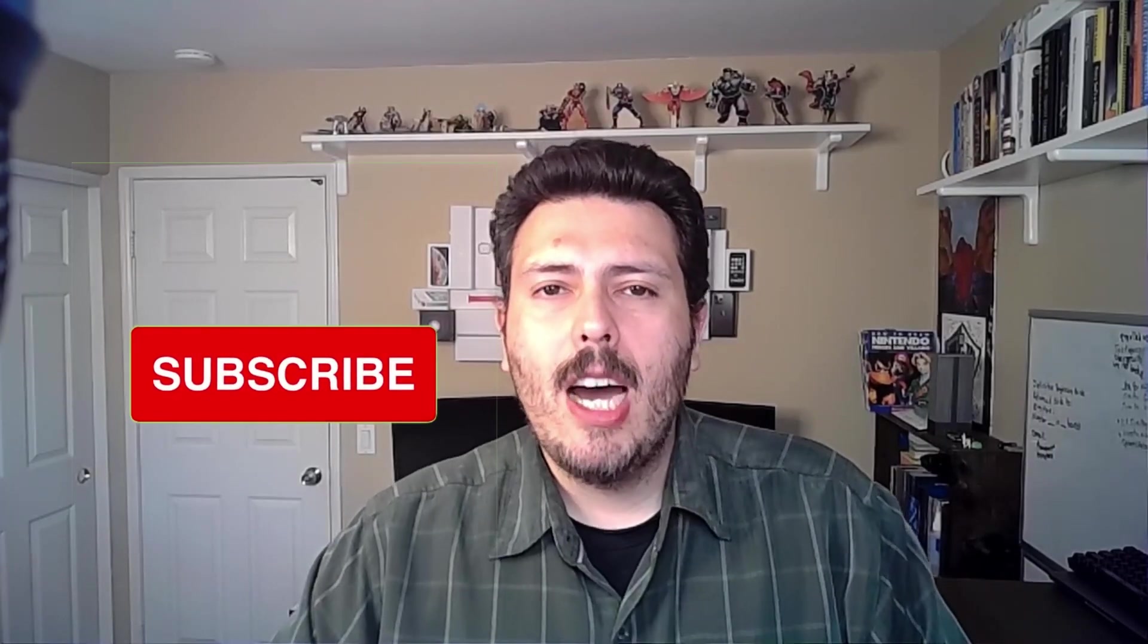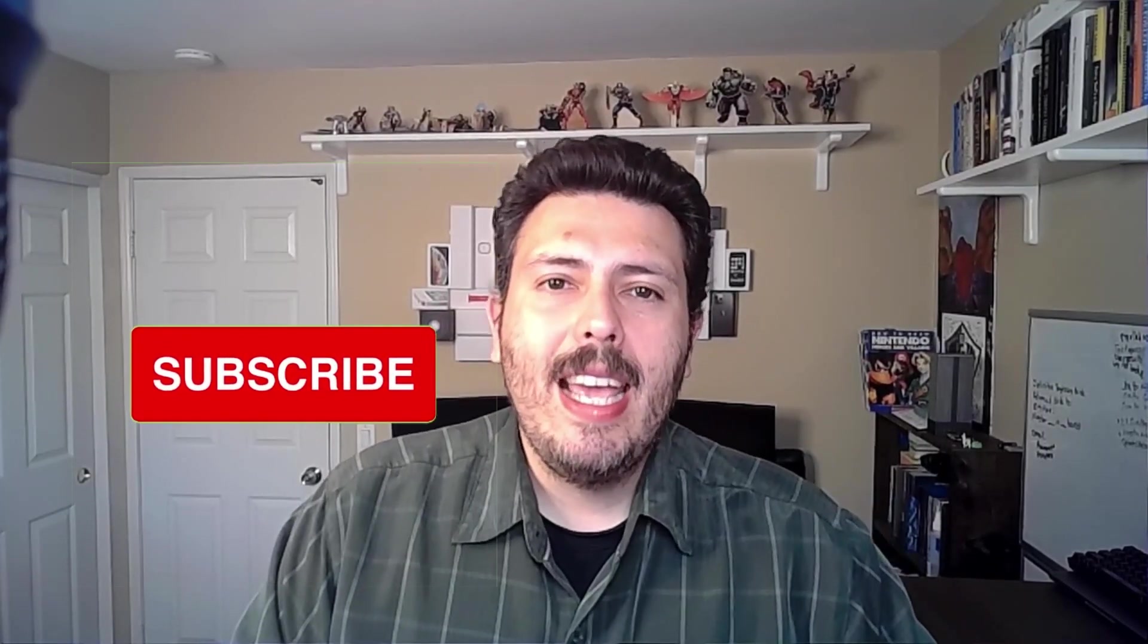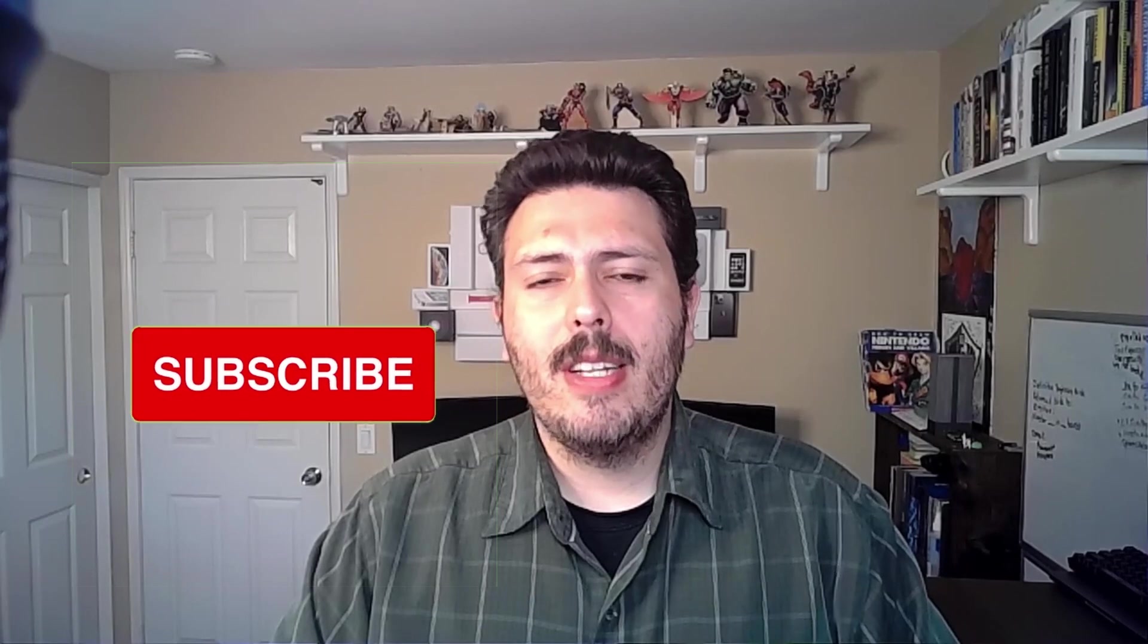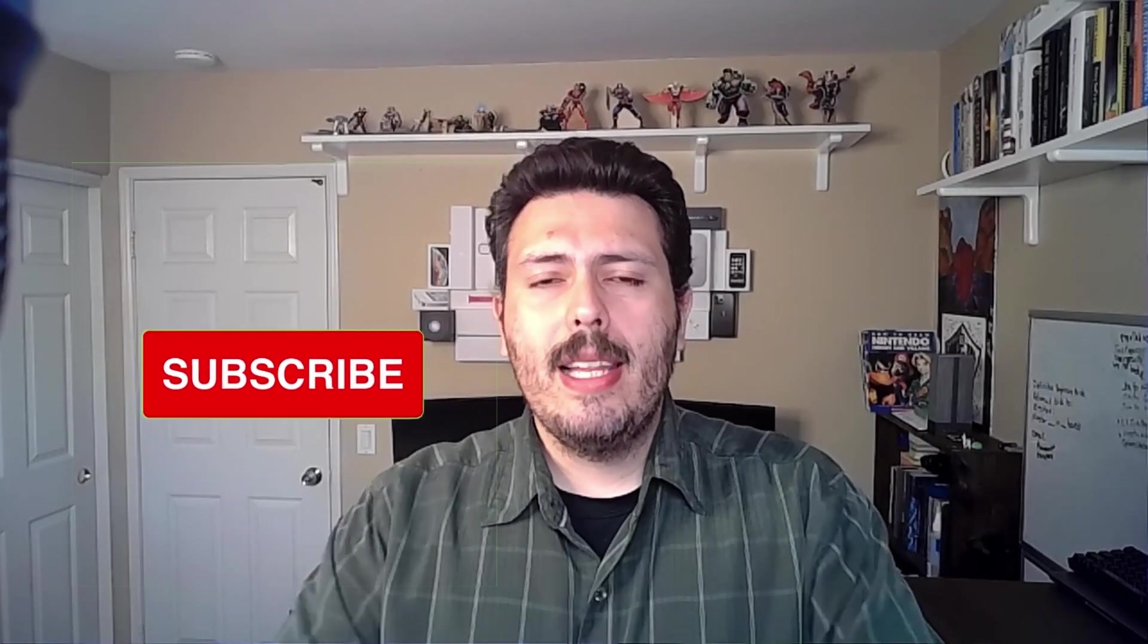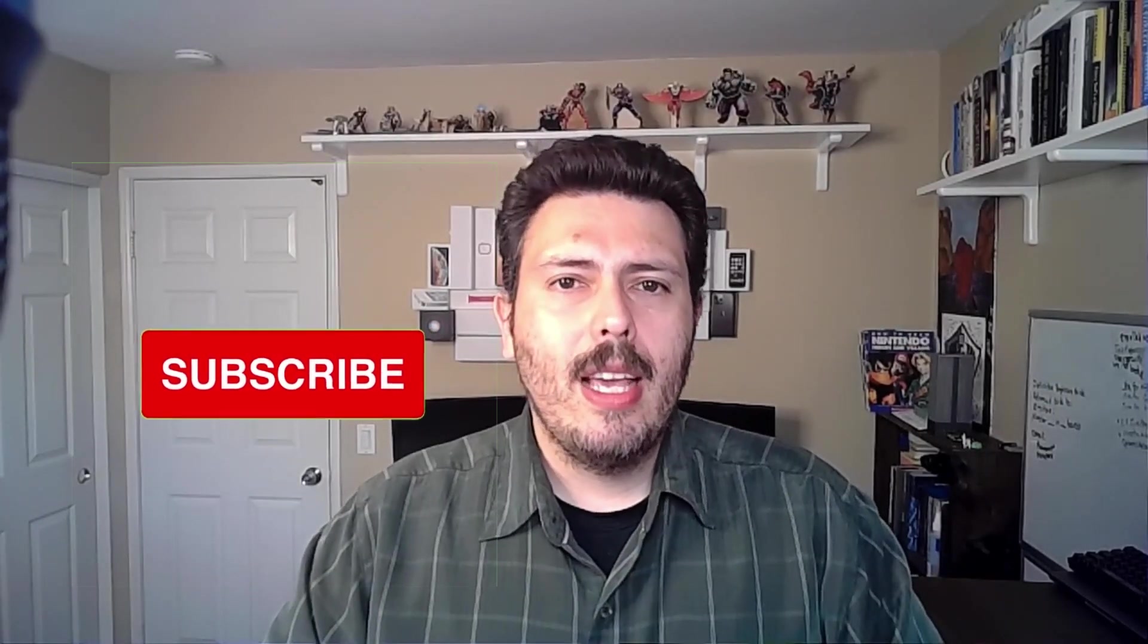If you haven't already, please smash that subscribe button. Help me get to a thousand subscribers. And if you find any value in this video, drop a like, hit that thumbs up. And finally, if you have any questions about anything that I cover in this video, please let me know in the comment section below.